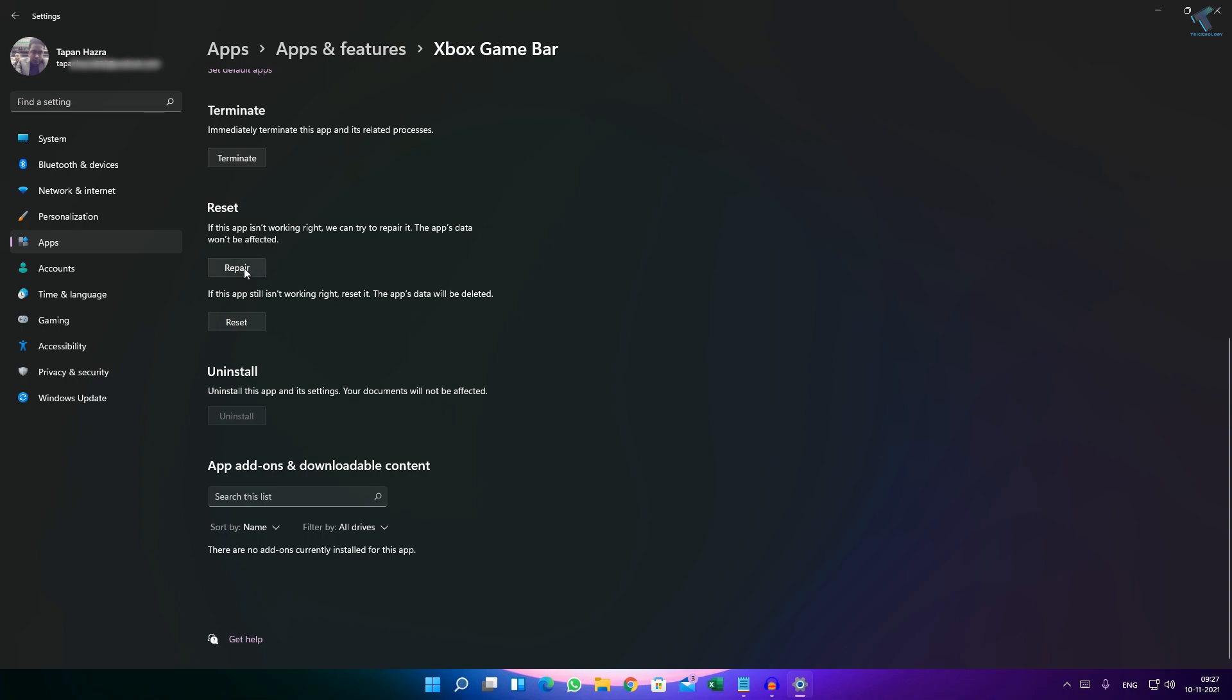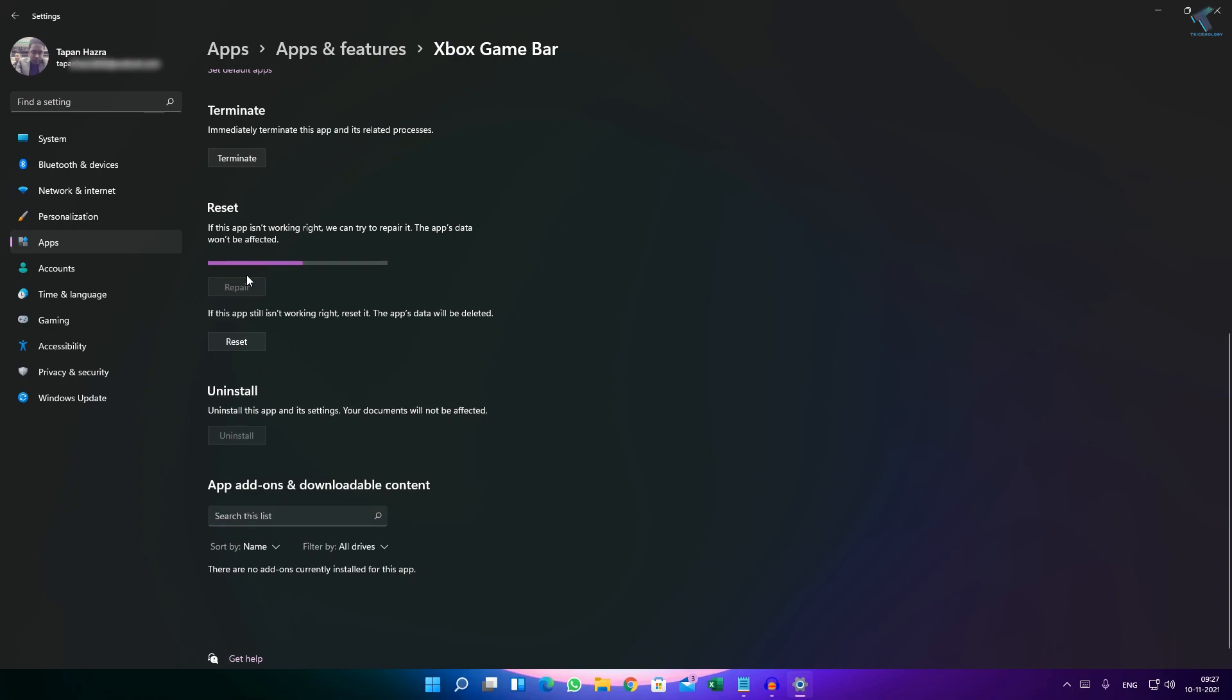One is Repair, another one is Reset. So just click on Repair and after that click on Reset.